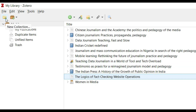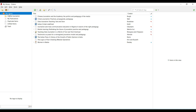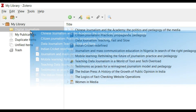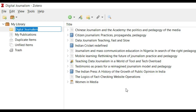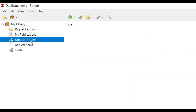If I want, I can create folders by clicking 'New Collection.' For example, I name it 'Digital Journalism' and drag relevant items into this folder. Clicking on 'Digital Journalism' shows only those items inside it. If I have a number of different projects I'm working on, using folders is very useful. I can also remove duplicate items.